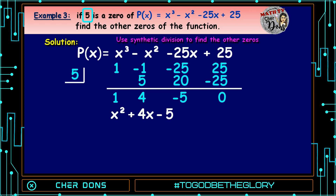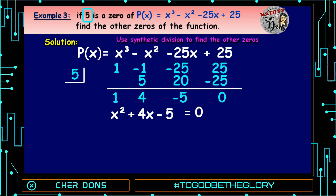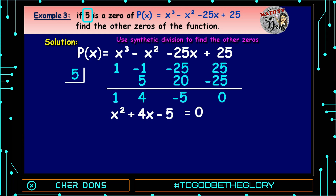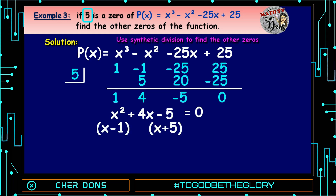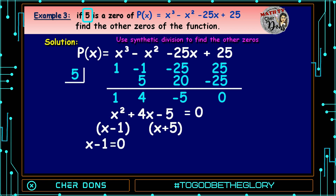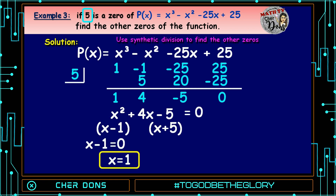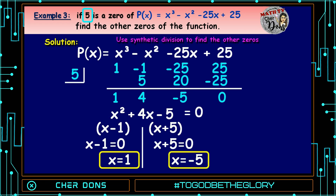We can now solve for the other zeros by factoring the depressed equation. x squared plus 4x minus 5 equals zero. The factors of 5 are 1 and 5, and negative 1 plus positive 5 gives 4. So we have x minus 1 times x plus 5. Setting each to zero: x minus 1 equals zero gives x equals 1, and x plus 5 equals zero gives x equals negative 5. Hence, the zeros are 5, 1, and negative 5.